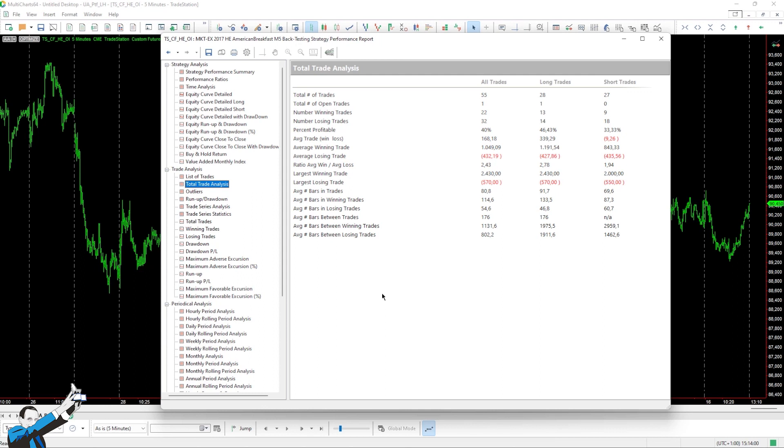An interesting thing about lean hogs is that it's a product that can be traded even with stop losses that aren't too large. For example, the strategy that we're looking at has a stop loss set at $550 and a take profit at $2,000. So you can definitely try it out as well. Although it's not such a popular market, lean hogs can still be very useful to diversify our portfolio.